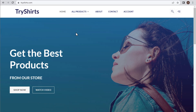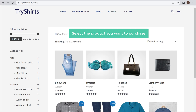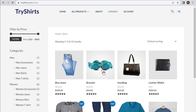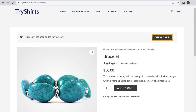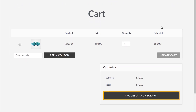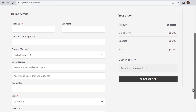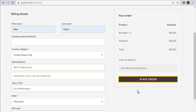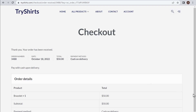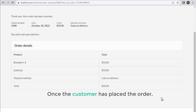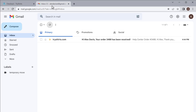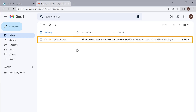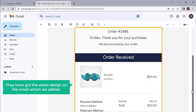So go to our site and go to all products. Now select the product you want to purchase — I am going to select this one, then click Add to Cart, and click View Cart. Click Proceed to Checkout, then enter your details and click Place Order. You can see that we have successfully placed the order. Once the customer has placed the order, they will receive an email in their inbox. You can see that they have received an email — now if they open it, you can see they have got the exact design on the email which we edited.